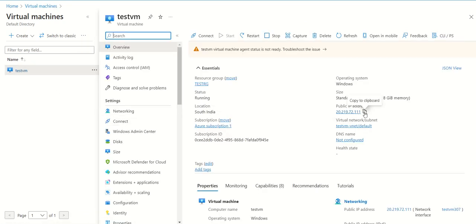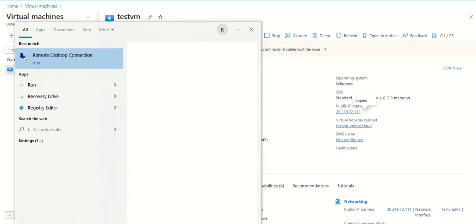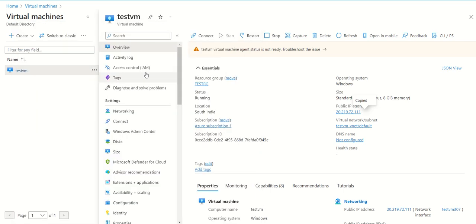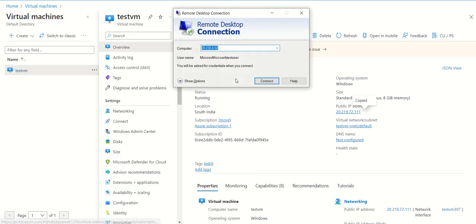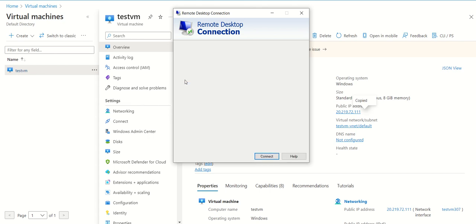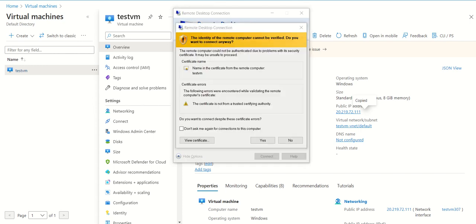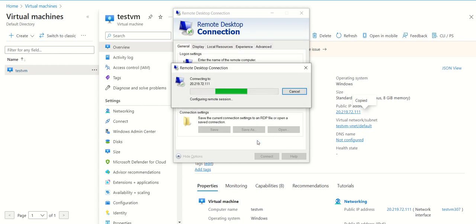We can pick up the public IP here. We can open an RDP session. In this RDP session, we provide the IP and click show options. We provide the username and password here. I've provided the credentials, and now we are logging into this machine.